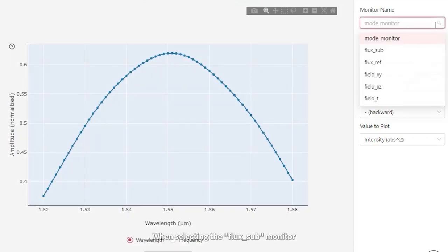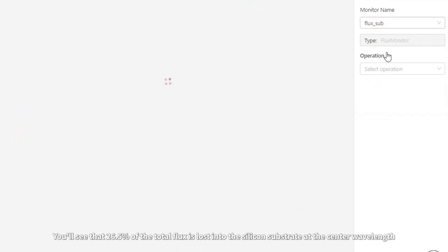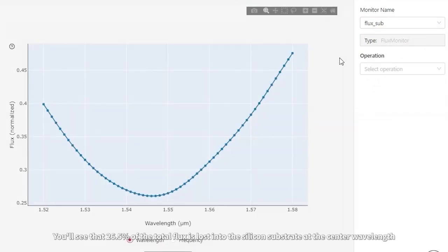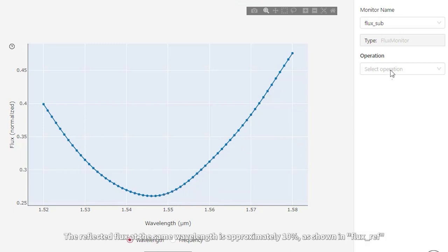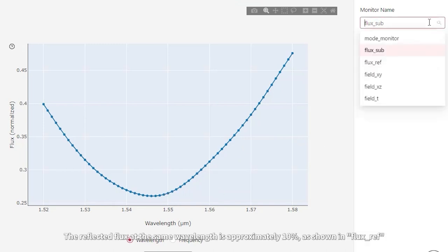When selecting the Flux Sub monitor, you'll see that 26.5% of the total flux is lost into the silicon substrate at the center wavelength. The reflected flux at the same wavelength is approximately 10%, as shown in the Flux Ref.